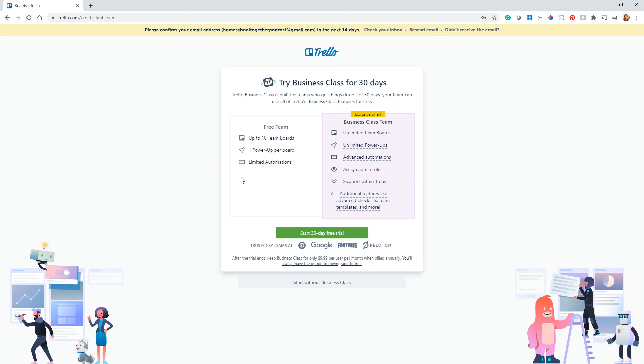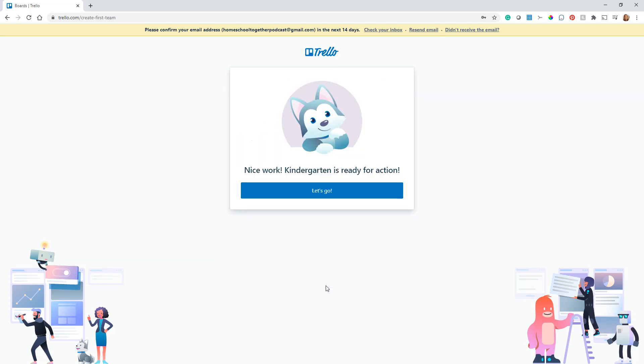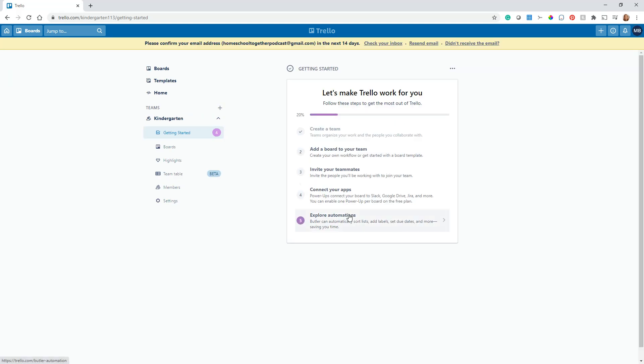I'll show you how that works. For now we're just going to know that we don't need to go with the business class, that we can go ahead and use the free version. It's all the way down here—start without business class. That's how you get on here for free. I just want to make sure everyone understood the way that works because they try to be a little tricky there.